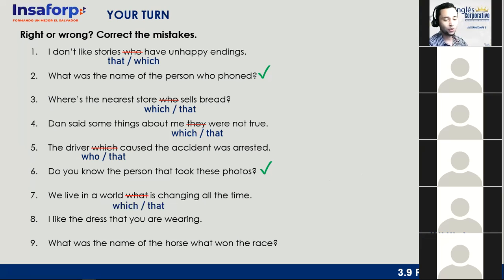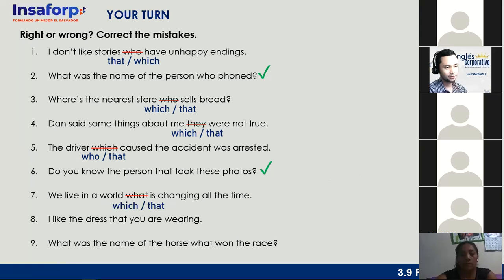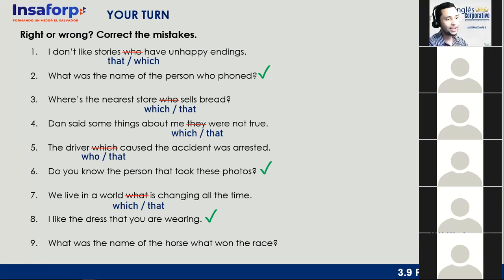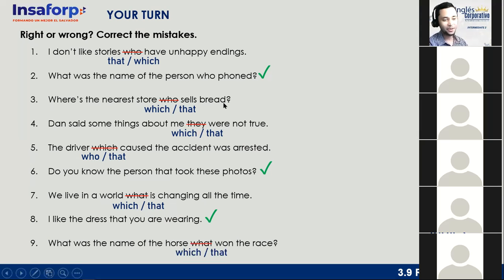Number eight: 'I like the dress that you are wearing.' Ciro says correct — and that's right, no changes needed. Number nine: 'What was the name of the horse that won the race?' Josué says incorrect. The correct form is 'What was the name of the horse that — or which — won the race?' Very good, Josué. With this, we finish our lessons on relative clauses.